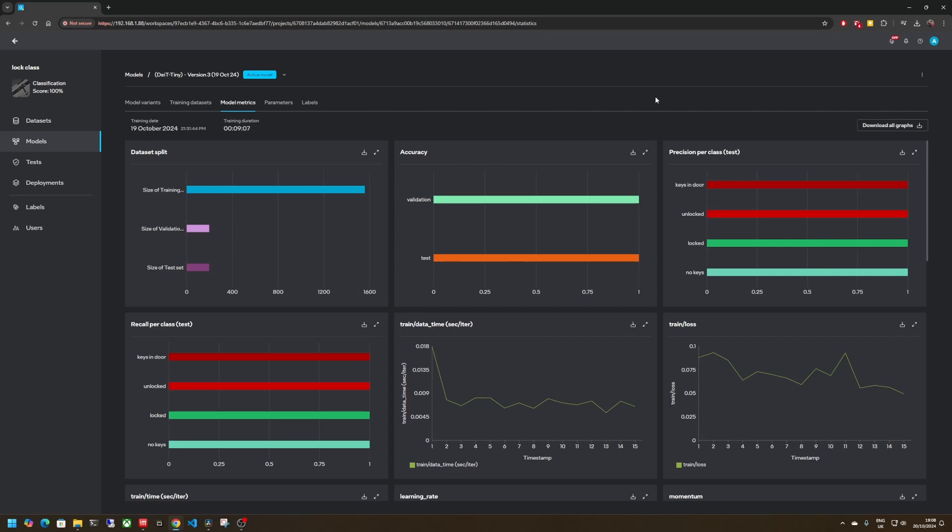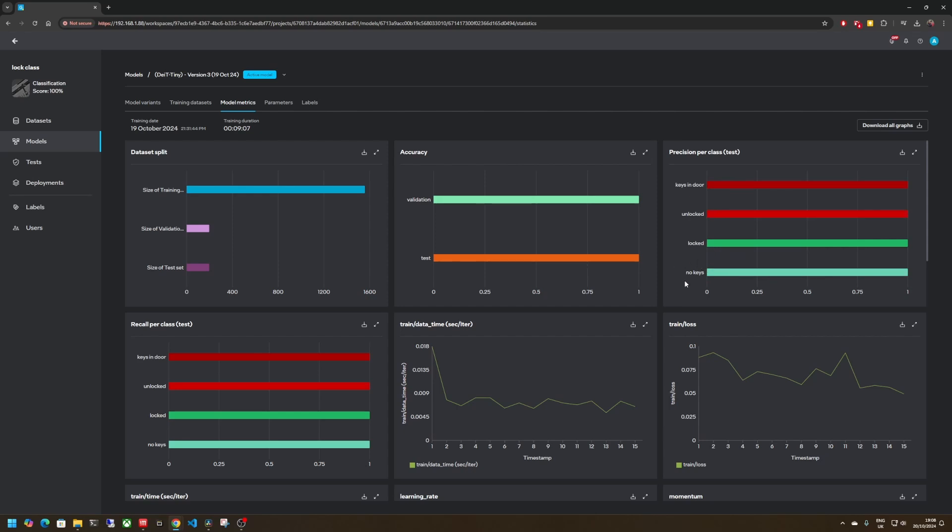So once you've got your classification model trained I've got my four classes the keys in door and unlocked that I've marked as red because obviously those are the warning states when the top lock is unlocked or the keys have been left in the door. If the top lock is locked it's green for good for safe and if there are no keys in the door that's also a green color because that's also a safe condition.